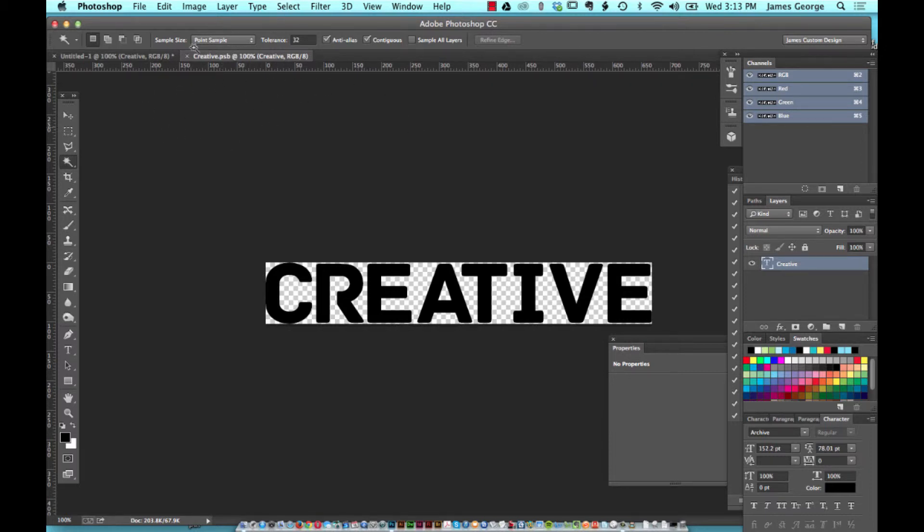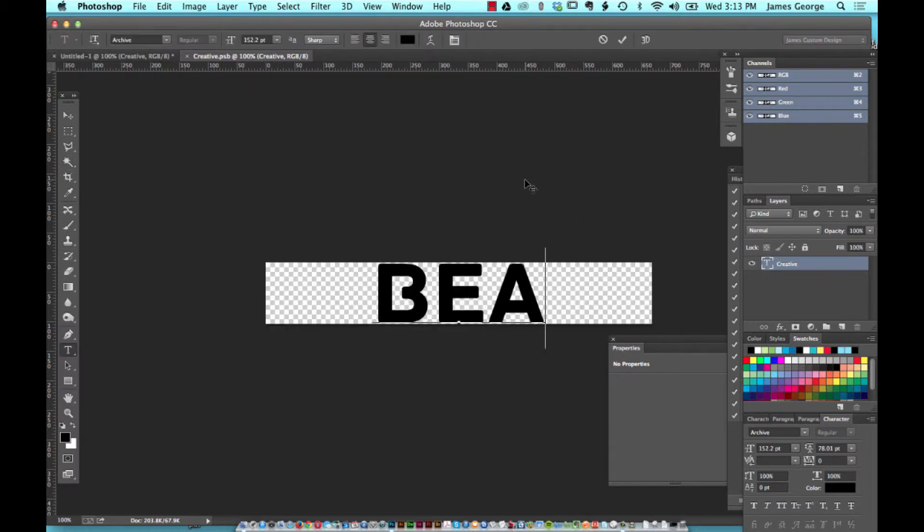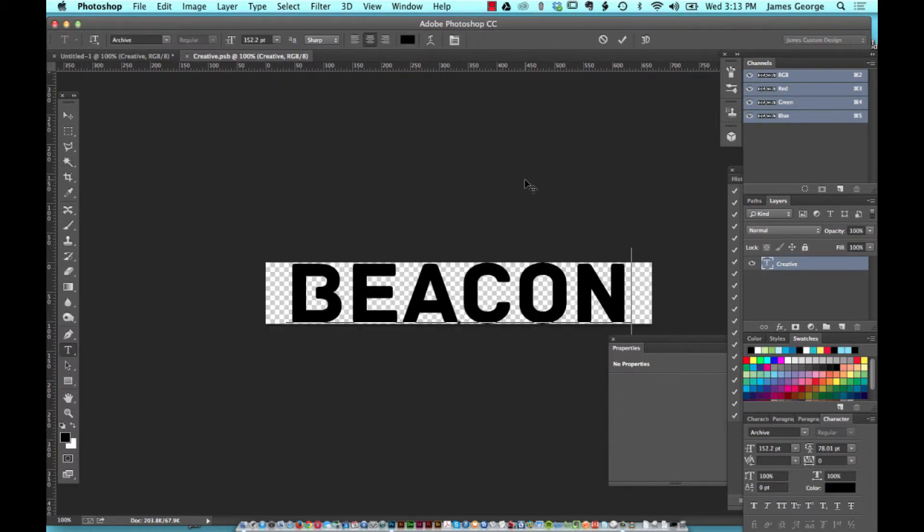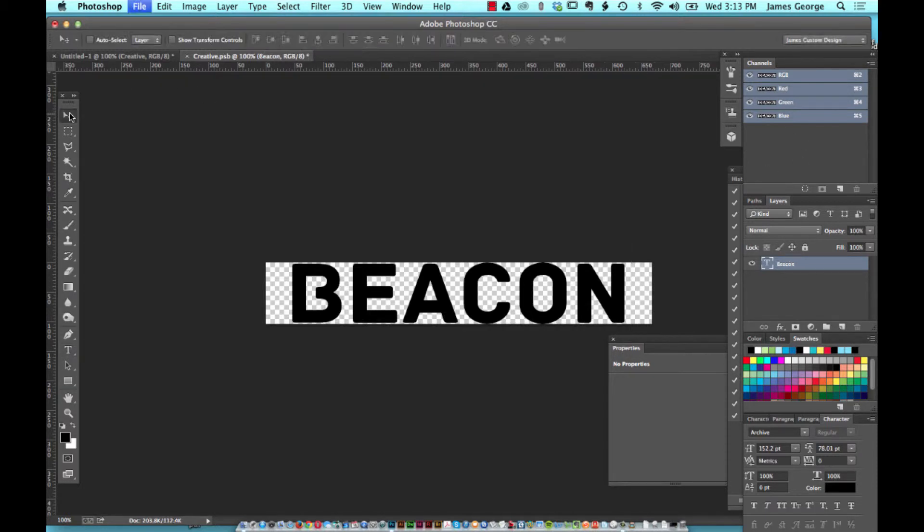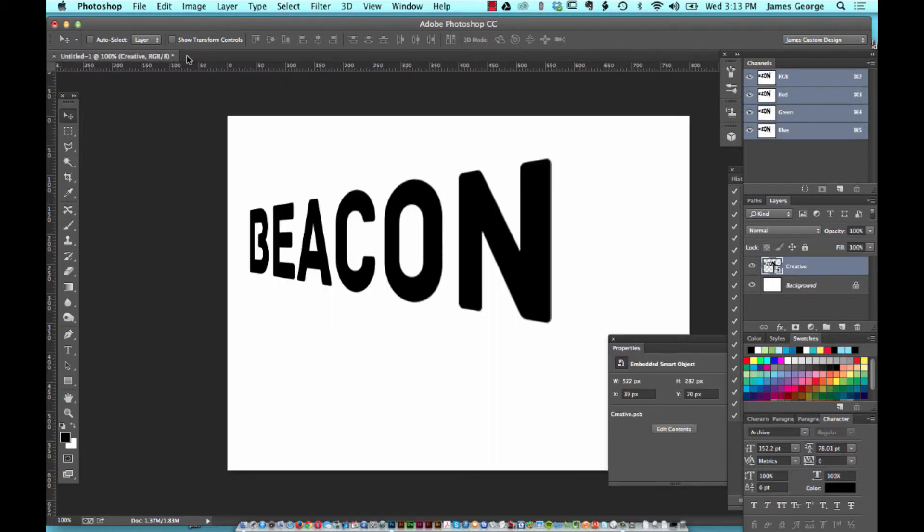You can go in and change the word. When you're done, you just hit save and close this, because this PSB file is a temporary Photoshop file. So now when you come back, it's beacon.